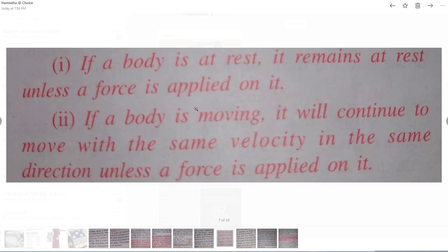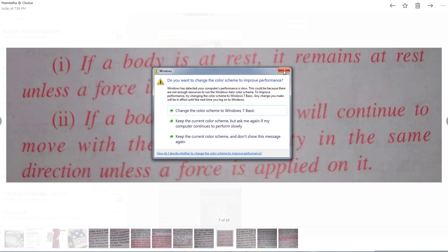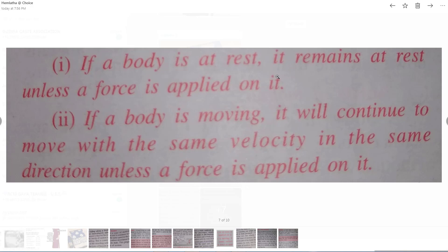You can see on your screen the first observations observed by Newton. First: if a body is at rest, it remains at rest unless a force is applied on it. Suppose any object — any book or any ball — you keep it on a table and observe it. The body is in the rest state, and unless you apply any force on that body, the body does not come in motion. You observe the body for 5 minutes, 1 hour, or a full day — it will not move.